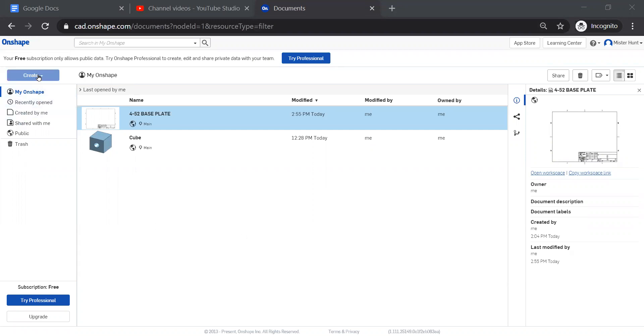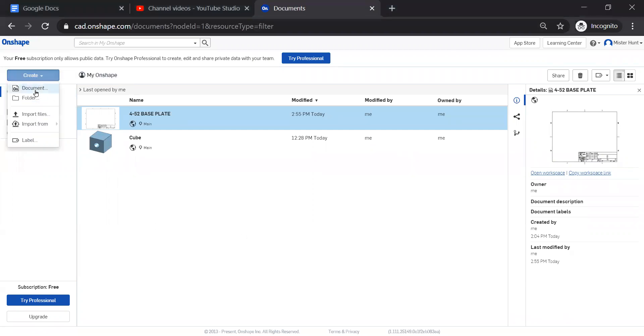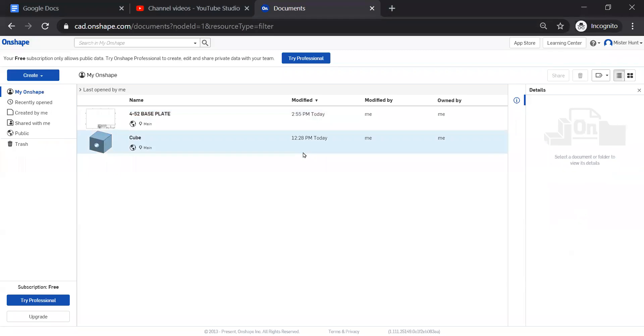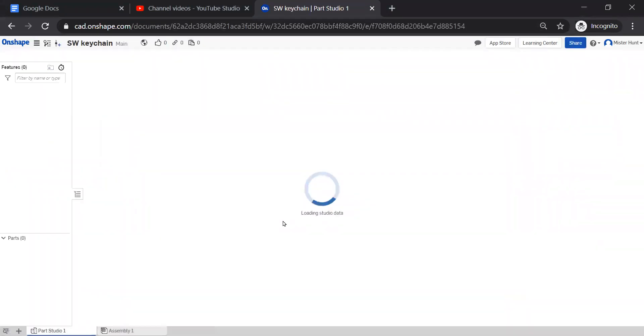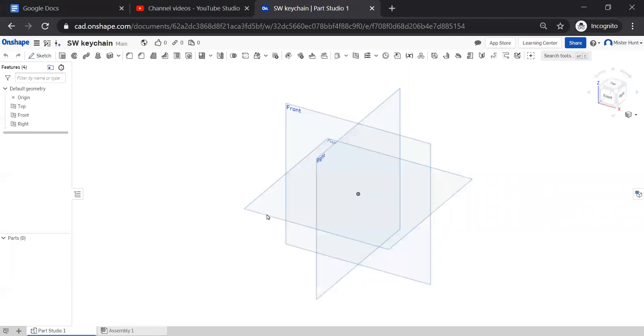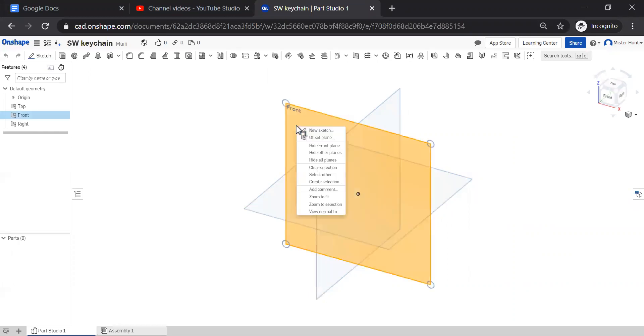So I'm going to begin with creating a document. I'm going to call it SWKeychain. And I am going to create a sketch in the front plane.